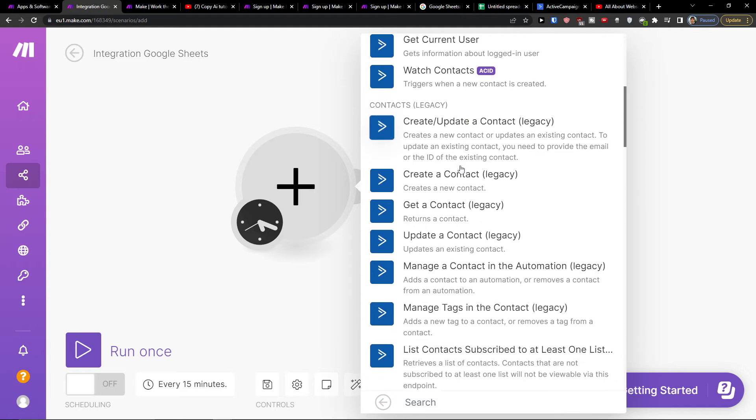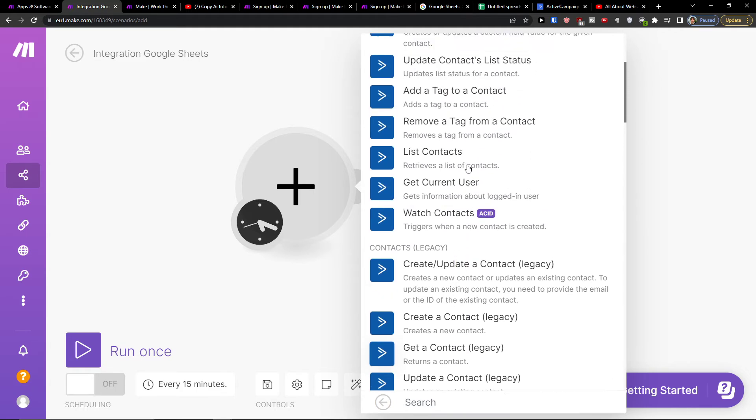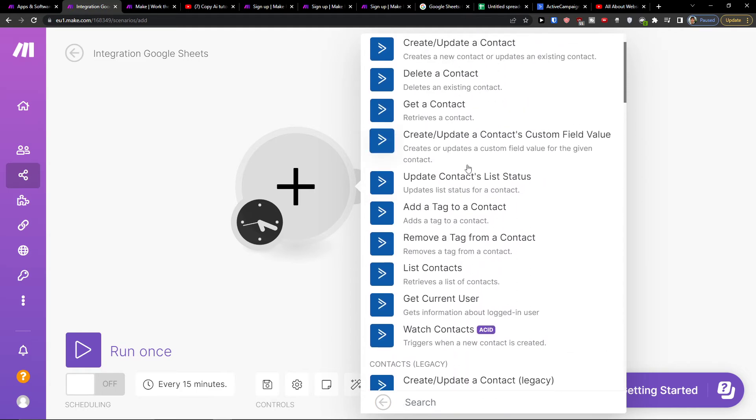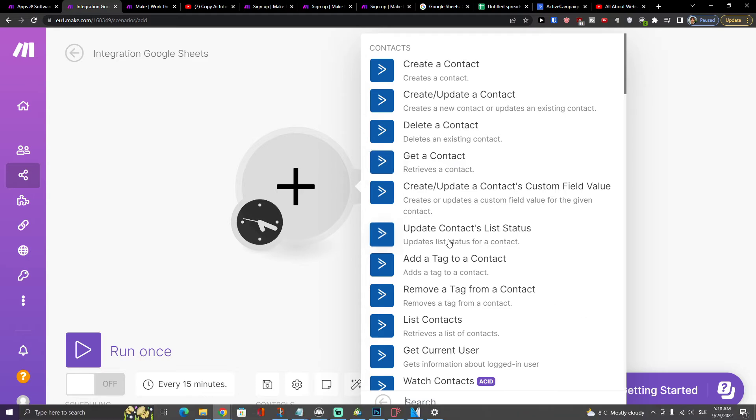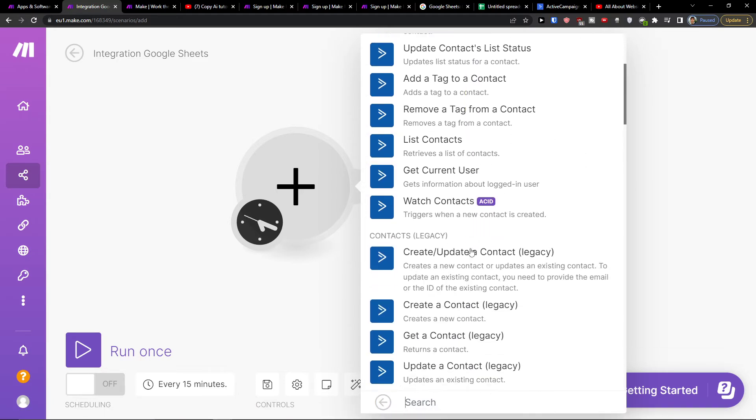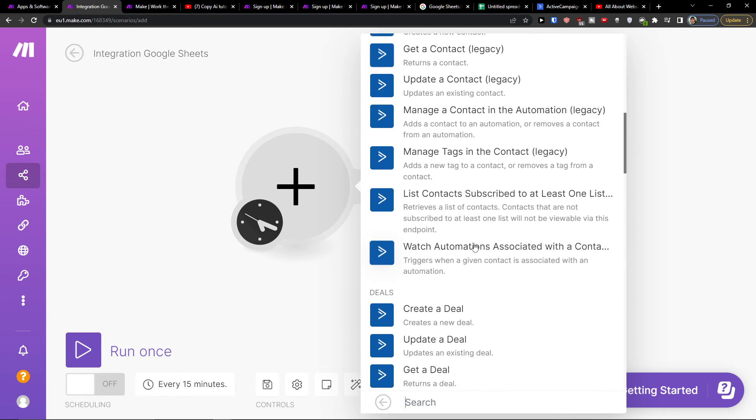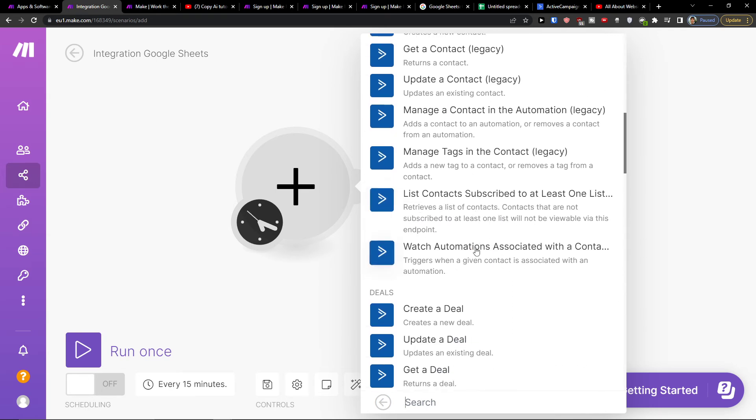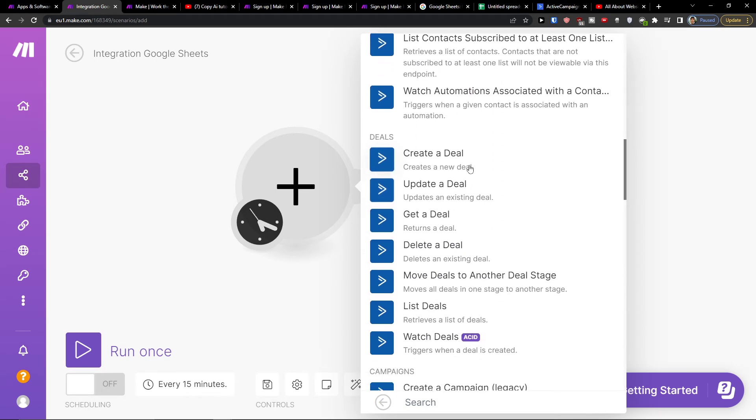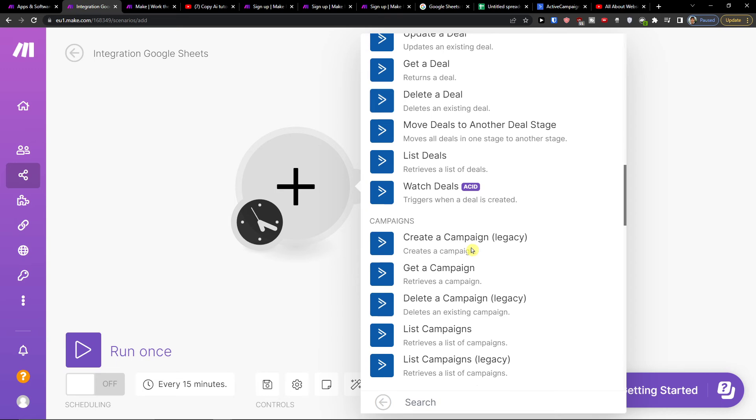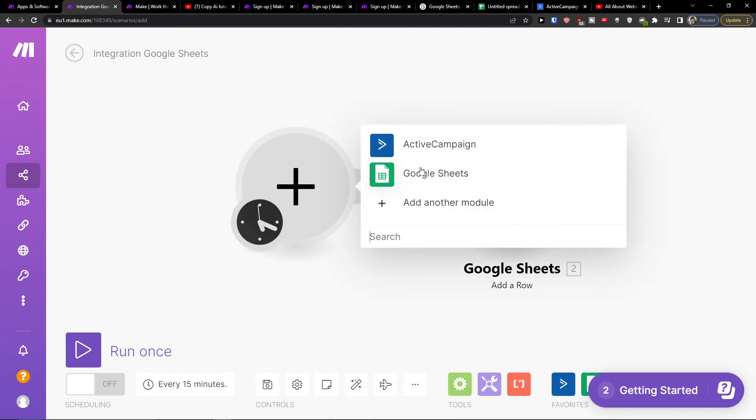Get a Current User, so plenty of ideas what you can do here. List a Contact, Create a Deal, so whatever thing you want to have here.